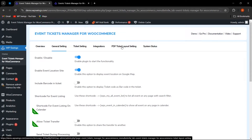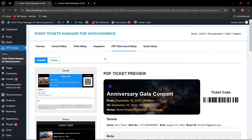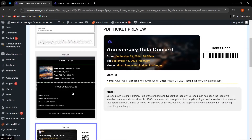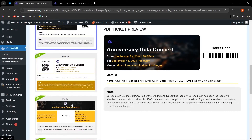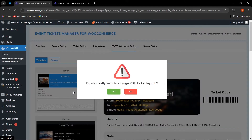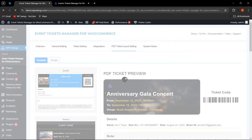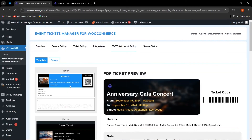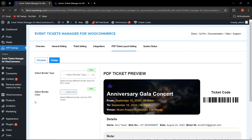In the PDF ticket layout settings, the free version provides three templates: Zenith, Vertico, and Nexus. The remaining templates are available in the pro version. You can preview how your ticket will look and select your preferred template. Template design customization is available in the pro version plugin.